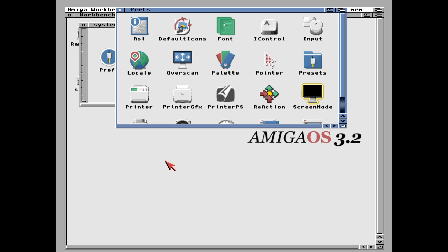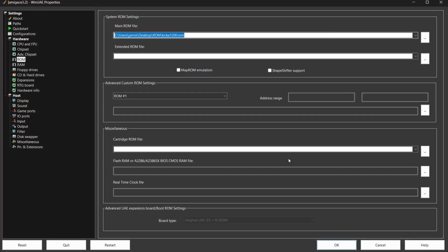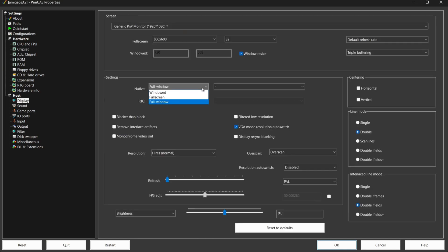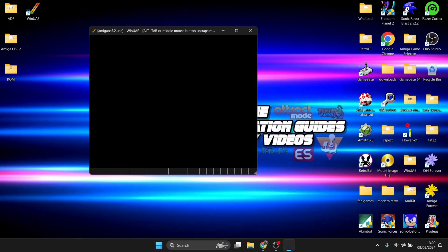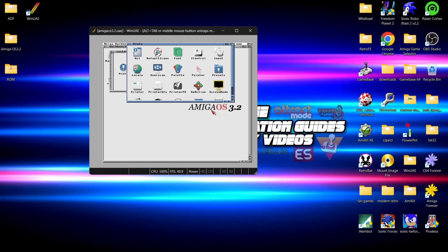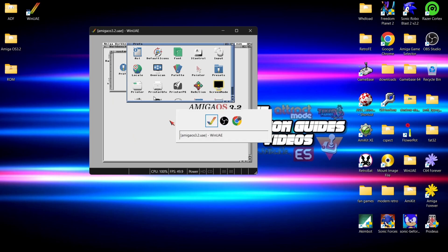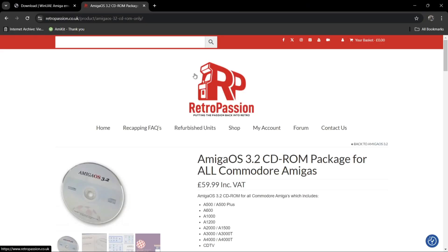Remember: to exit full screen mode just press F12, go to Display, under Settings pop it back to Windows and press OK. To exit the screen when your cursor is trapped, press Alt+Tab and you can come back out. Very easy.